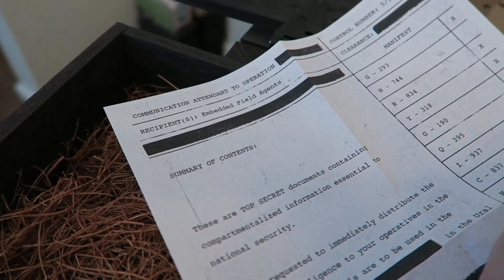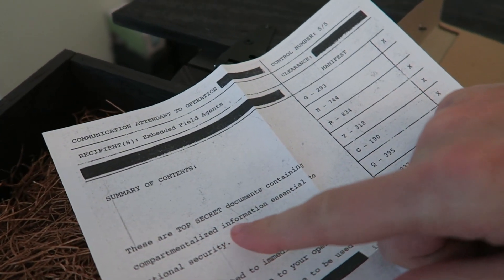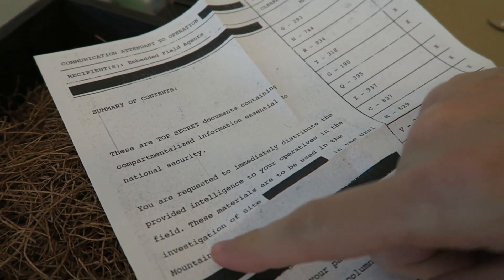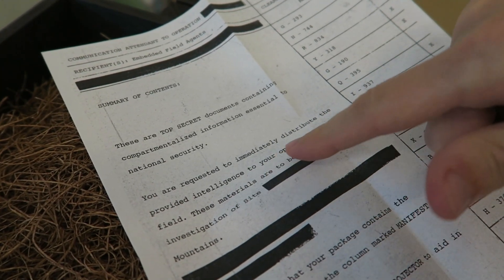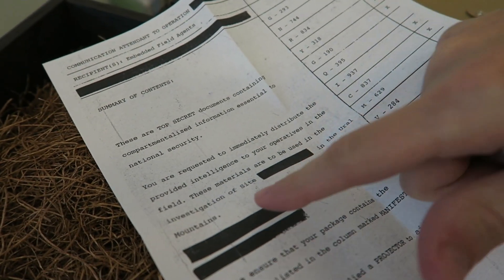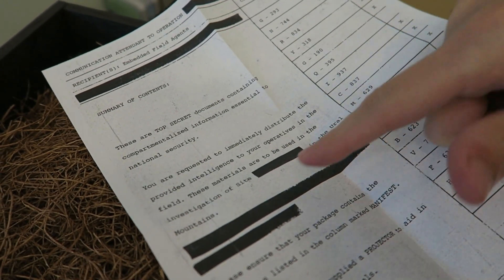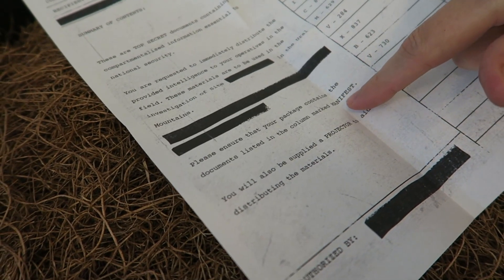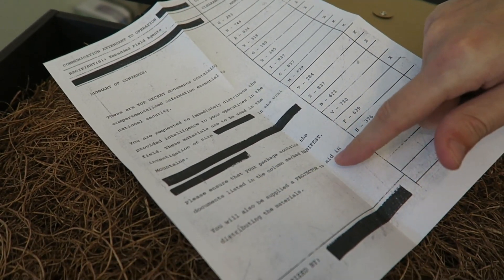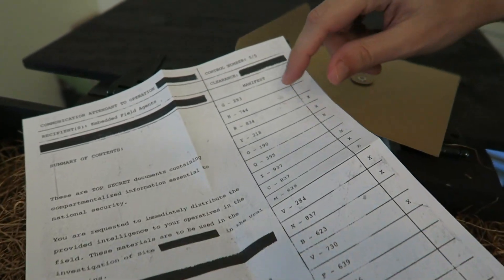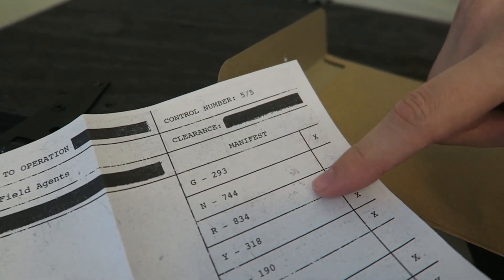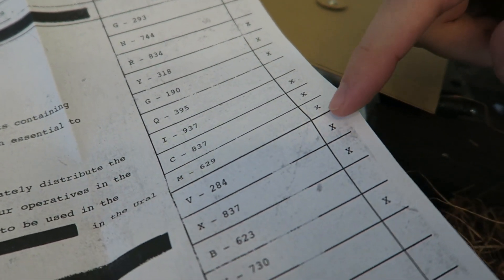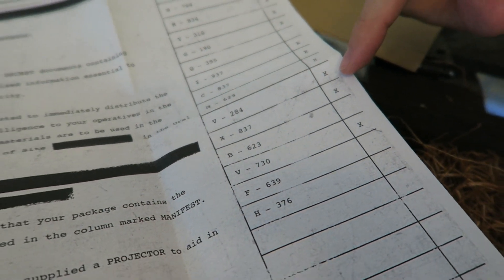Recipient embedded field agents summary of contents. These are top secret documents containing compartmentalized information essential to national security. You are requested to immediately distribute the provided intelligence to your operatives in the field. These materials are to be used in the investigation of site redacted in the Ural Mountains, which is Russia redacted. Please ensure that your package contains the documents listed in the column marked manifest. You will also be supplied a projector to aid in distributing the materials.